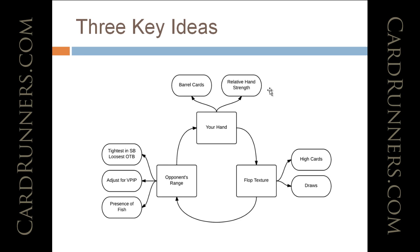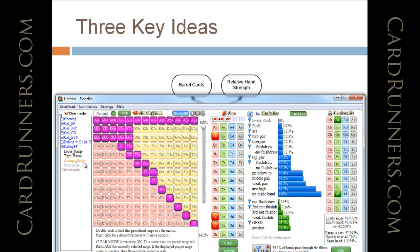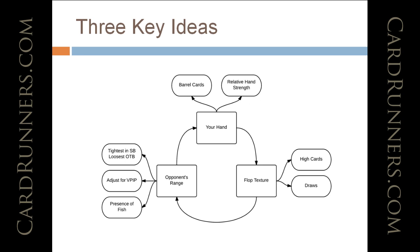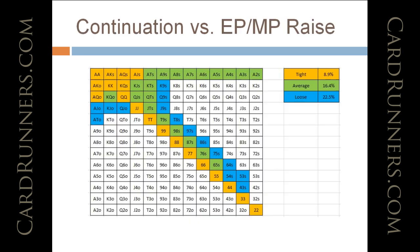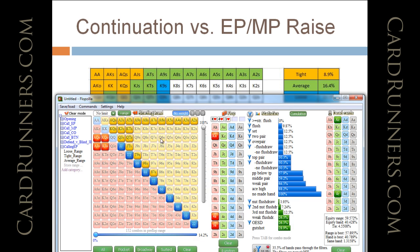Now, our opponent's range, since he's on the button, he is going to be looser, and the presence of the weaker player in the blinds is also going to cause him to be looser. And because of that, I gave him this kind of a range of, we talked about the continuation ranges. I gave him the average range, and I added the King Jack and Ace Jack offsuit to that range because of the presence of the fish.